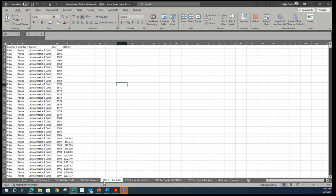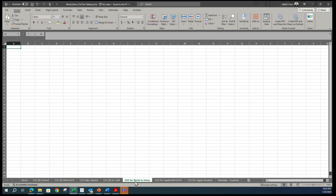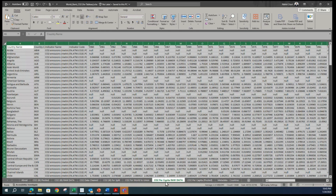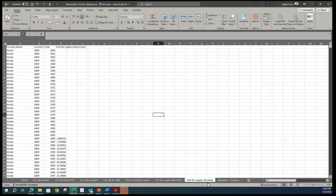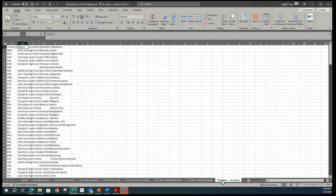Moving forward, this is another sheet that says CO2 KT for split. Looks like this is a procedure they have done. And CO2 for world to union — looks like this is empty. CO2 per capita raw data. Many things look similar, but as the title says per capita, I am assuming it is the emission produced by that country relative to its population.